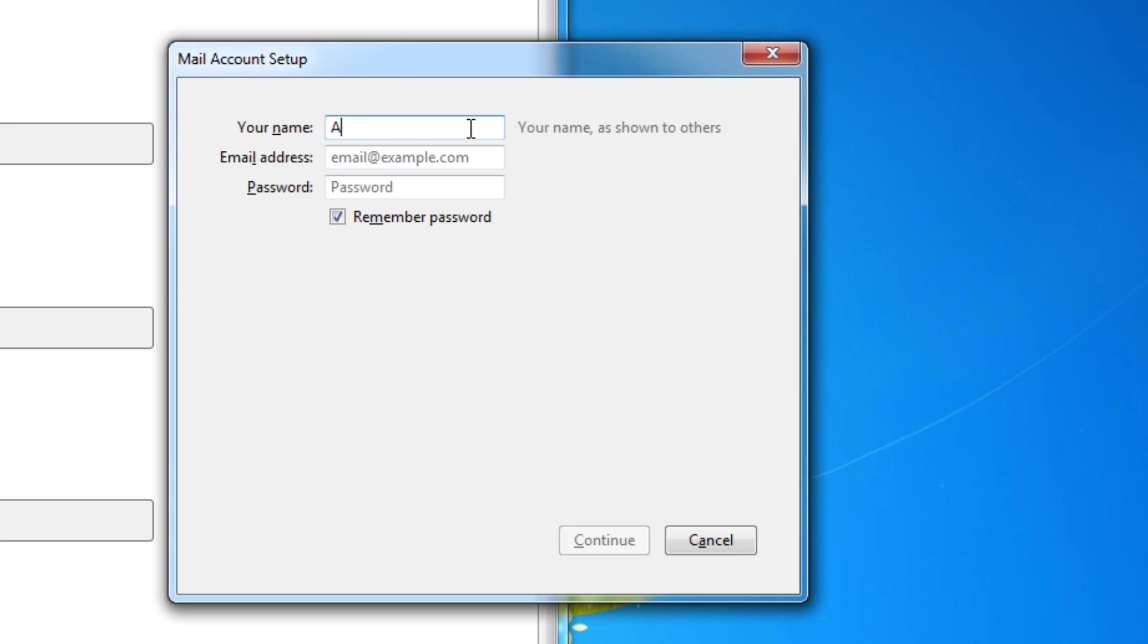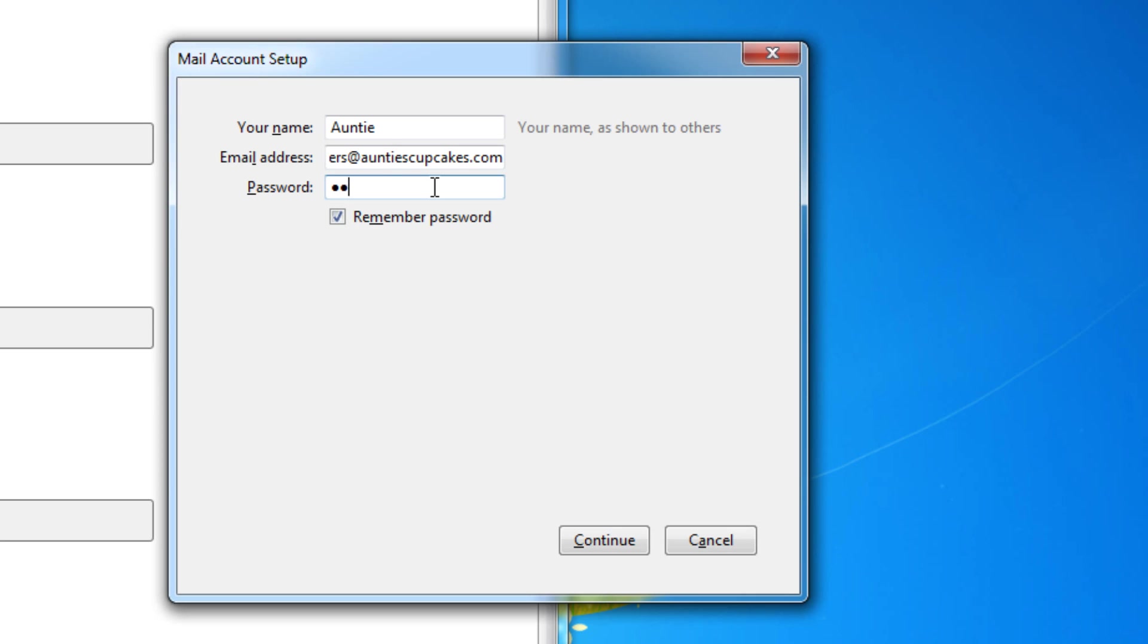So I'll type in my name and because this is for my cupcake company, Andy's Cupcakes, I'll just put in that information and I'll put in the password that goes along with that email. And click continue.